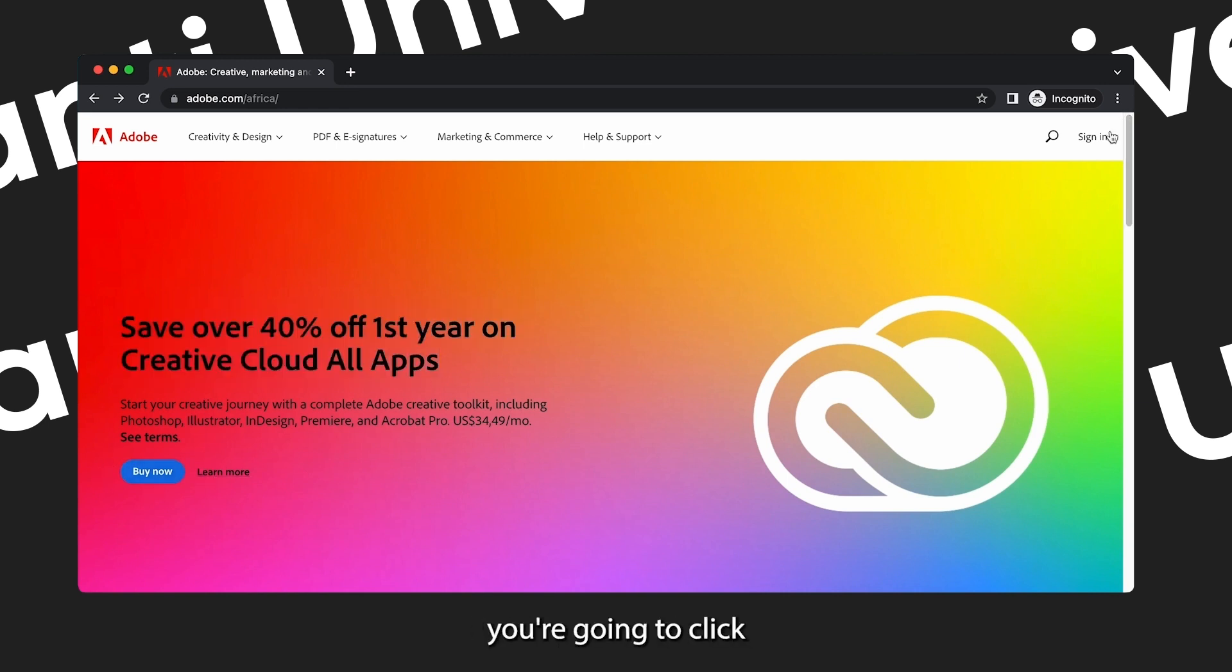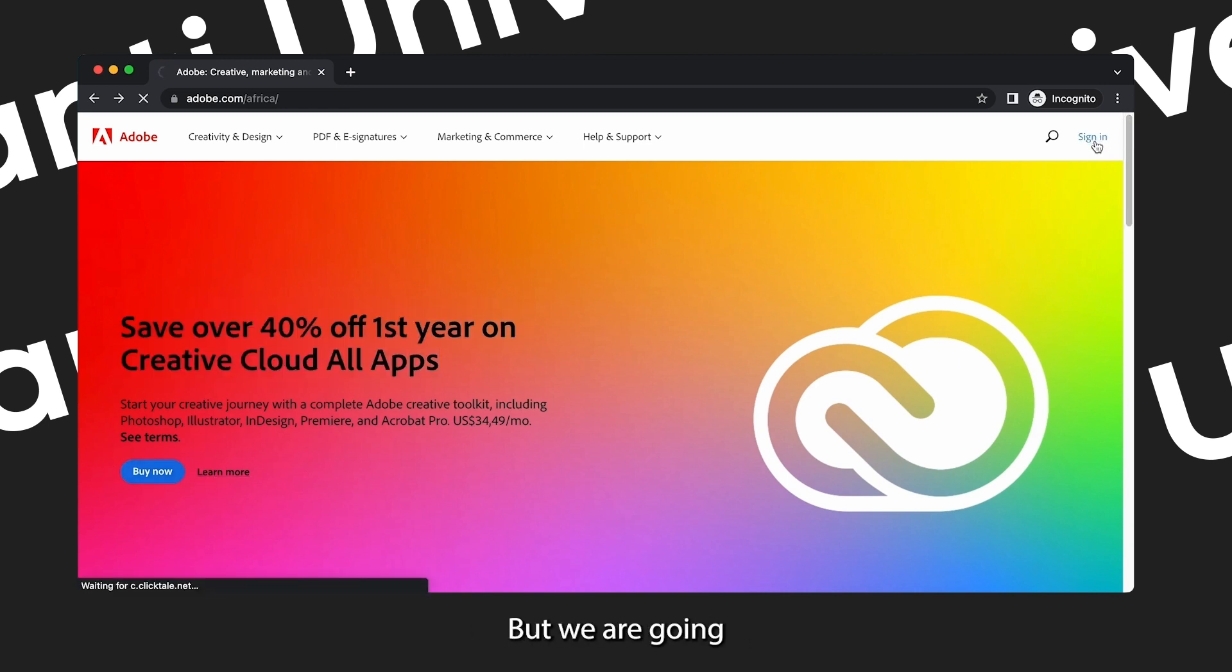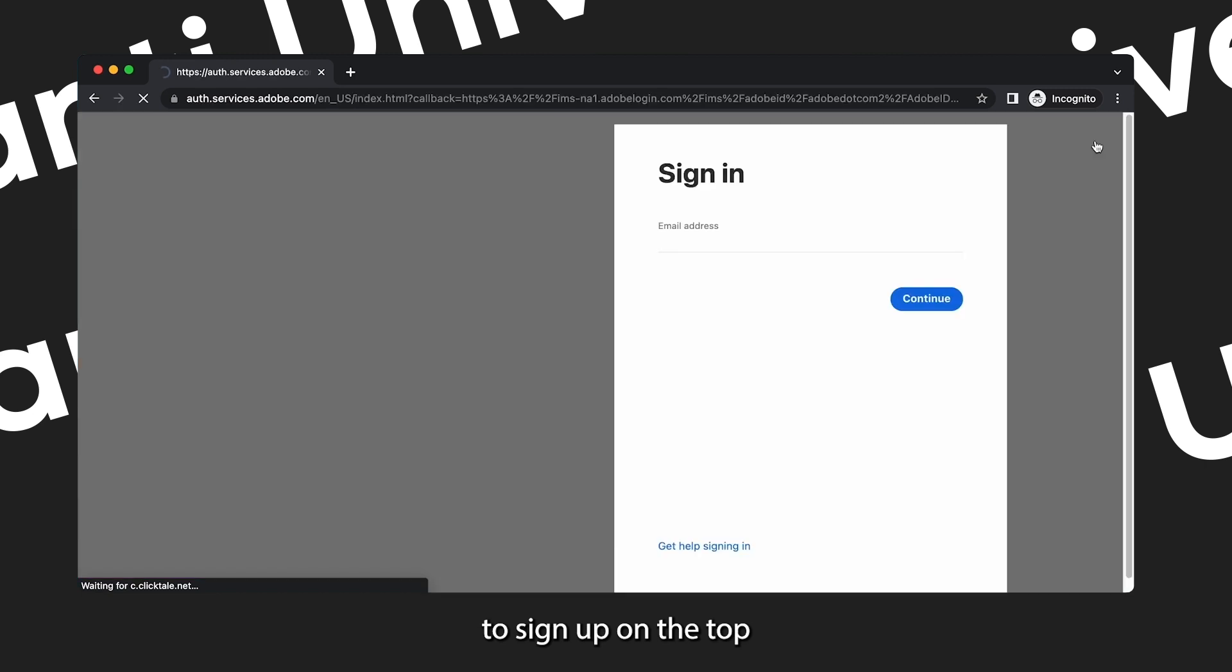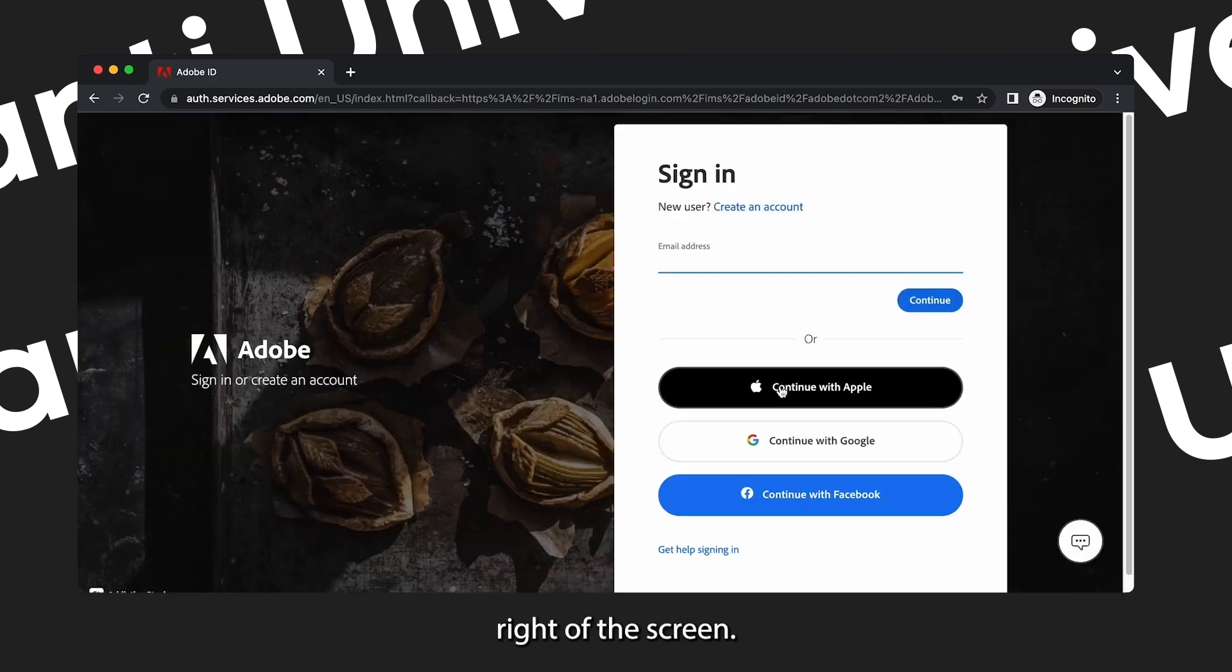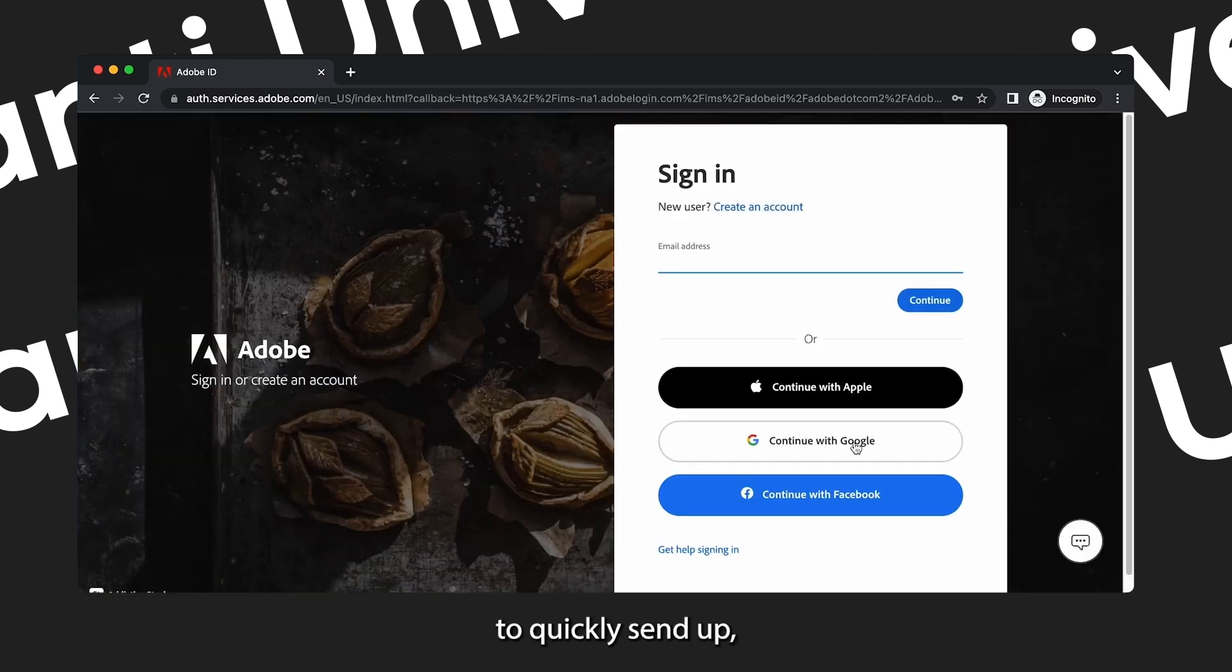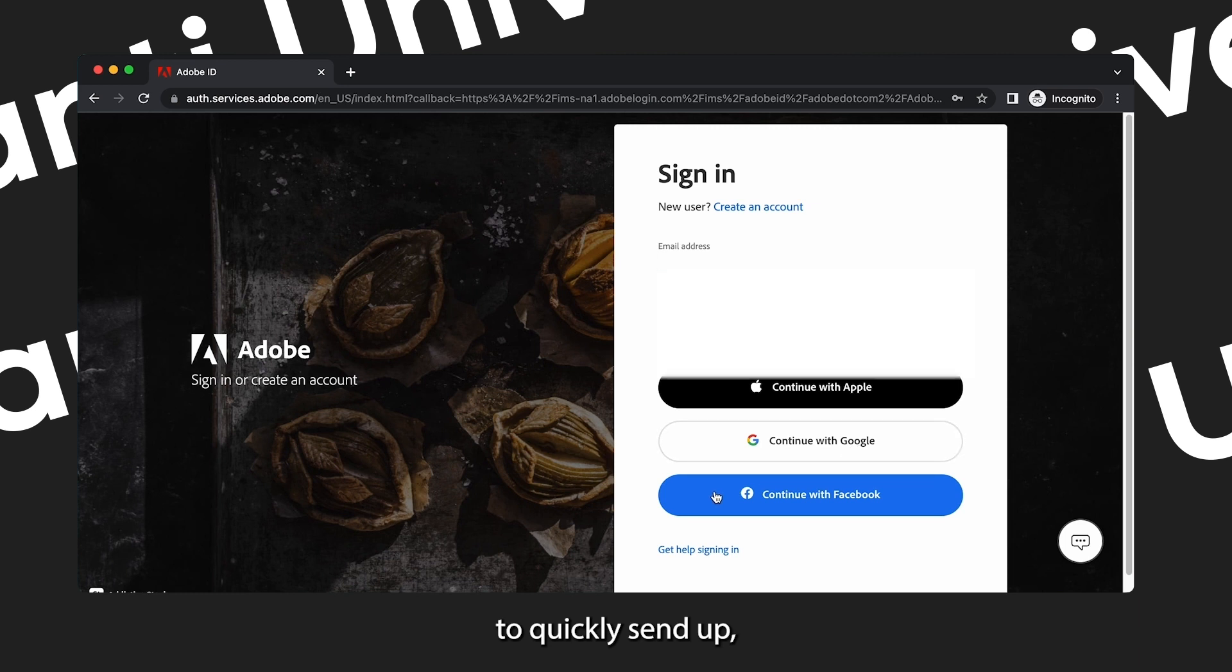So I have already bought the package, but if you want to buy you're going to click the blue buy now button. But we are going to sign in on the top right of the screen.